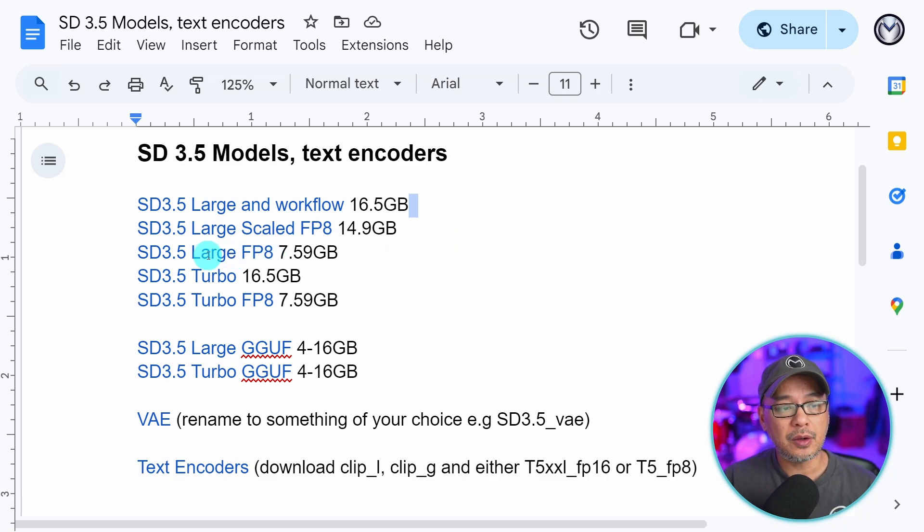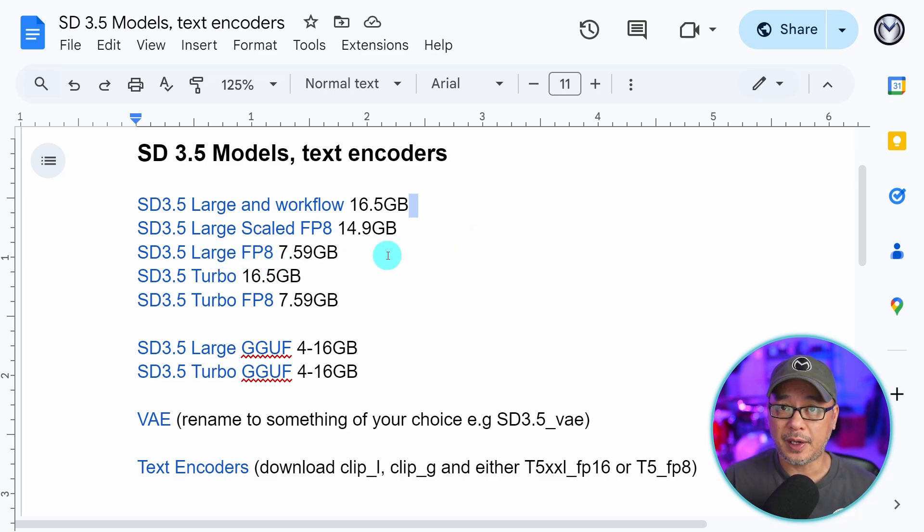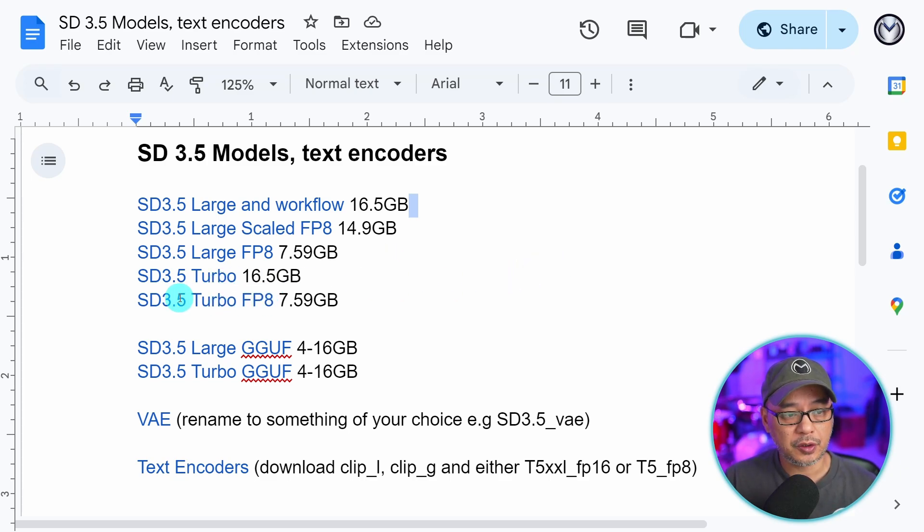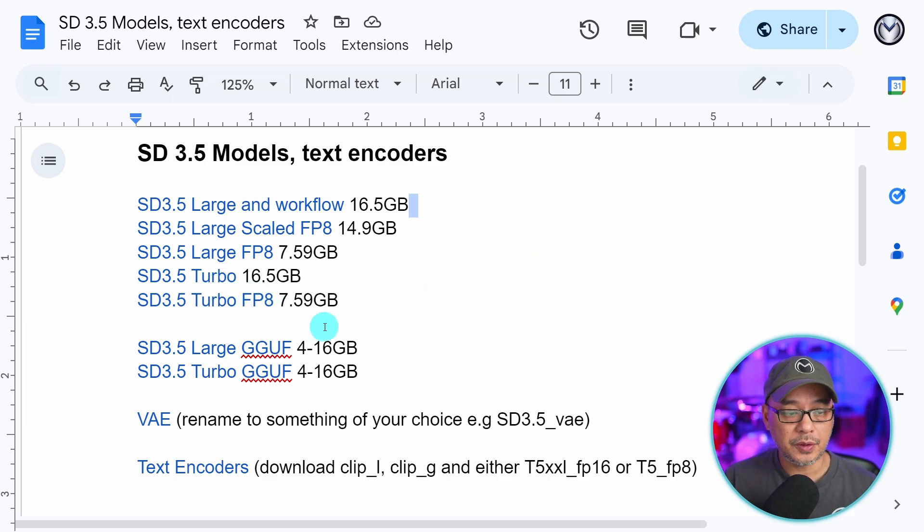However, now on Civitai, there is one that's 7.59 gigabytes, which I'm going to show you in a second. There's also a turbo variant, and we also have our GGUF models.